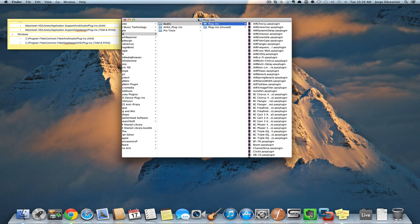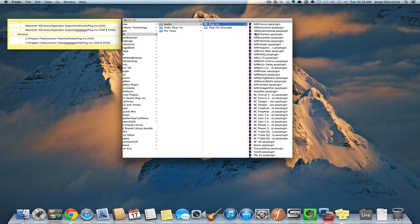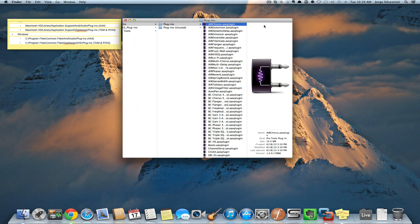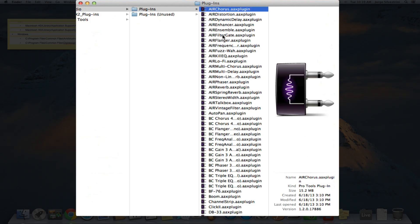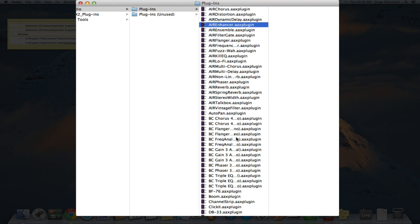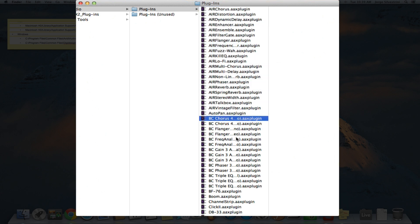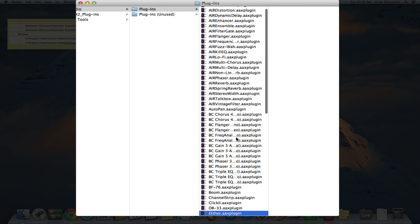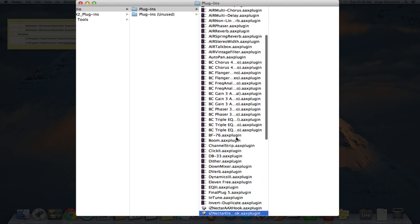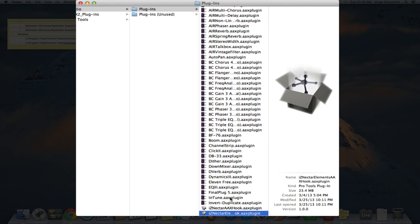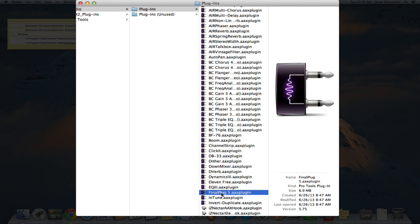Here are all the plugins currently enabled in Pro Tools. These are our AAX plugins. If you need to take anything out, just find the plugin. I don't need any out right now, but maybe I'll take this one out.